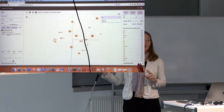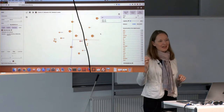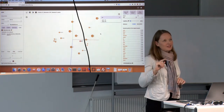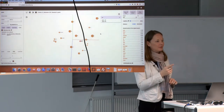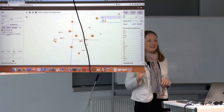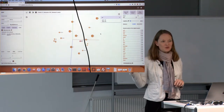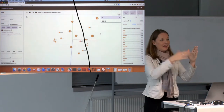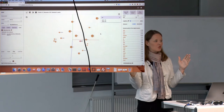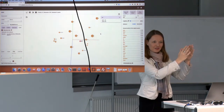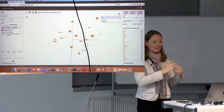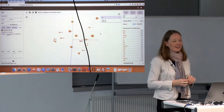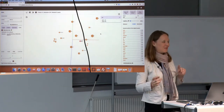One fascinating thing about this vector space is you can navigate through it with mathematical operations. If you take the vector for 'king,' subtract 'man,' and add 'woman' — king minus man plus woman — the closest vector to the result is 'queen.' So you can do analogies with vector arithmetic, which is really nice and very useful.